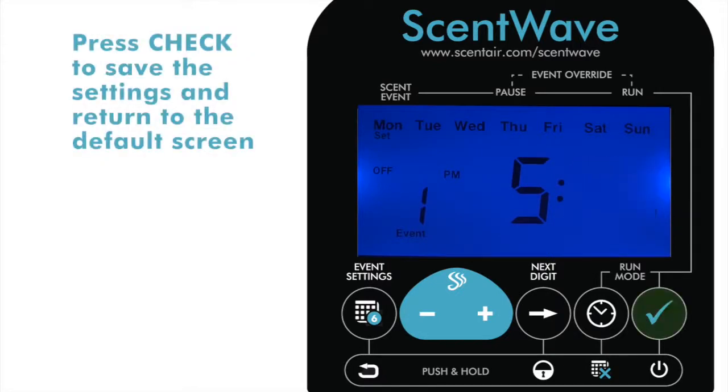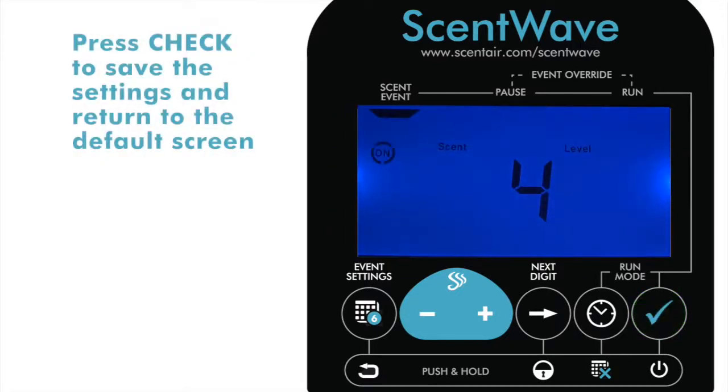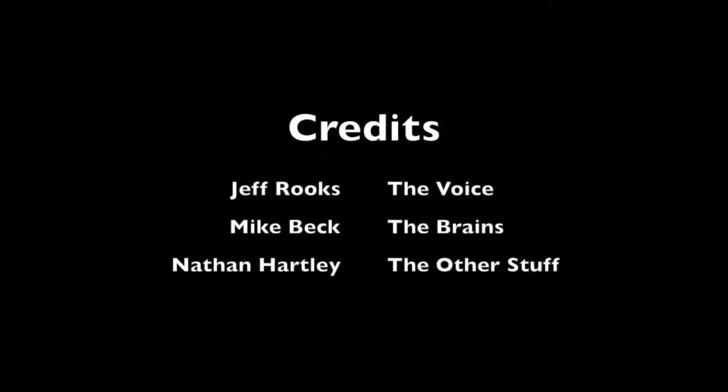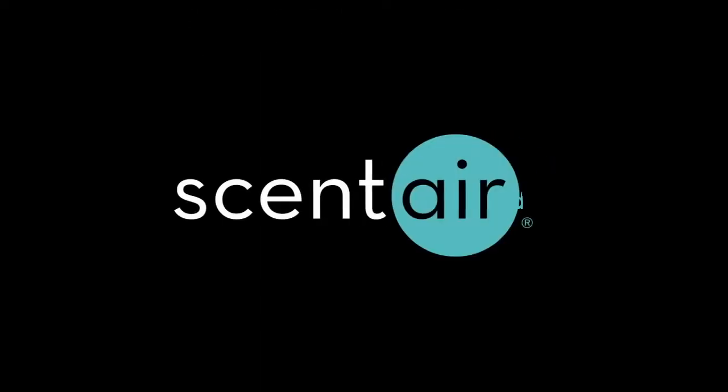Press the Check to confirm the event settings and return to the default screen.